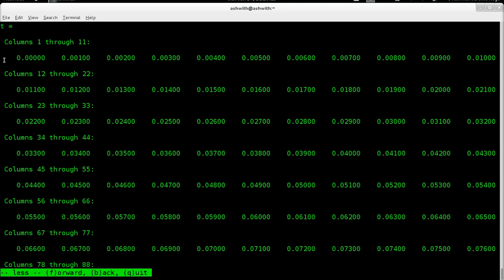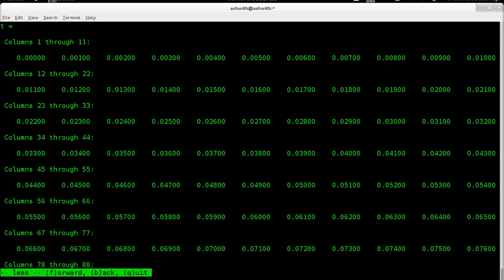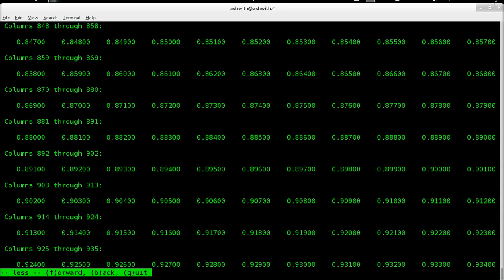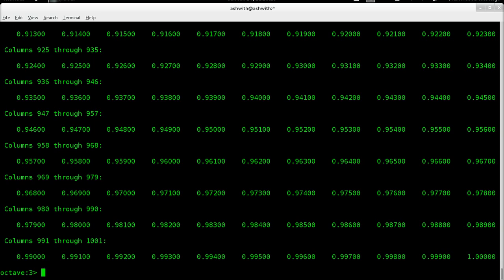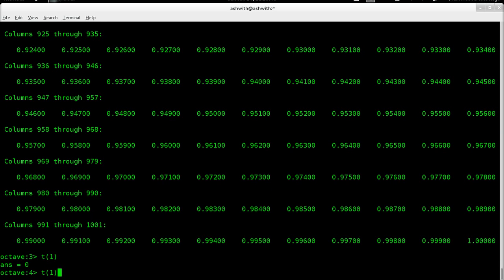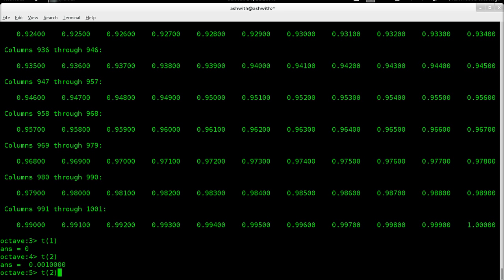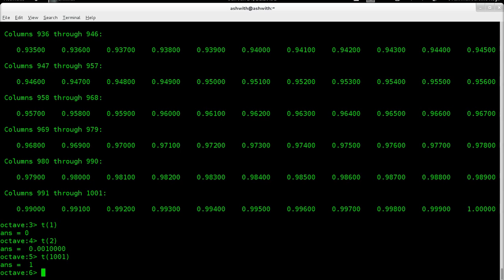You can see the first element in the array is zero, the next one is 0.001, 0.002, 0.003, and we go all the way up to one, which will be element 1001. If you want to access any particular element in the array, you can do so by specifying the number in parentheses. The elements are one-based, meaning the first element is index one, which is zero. Element number 1001 is obviously one.